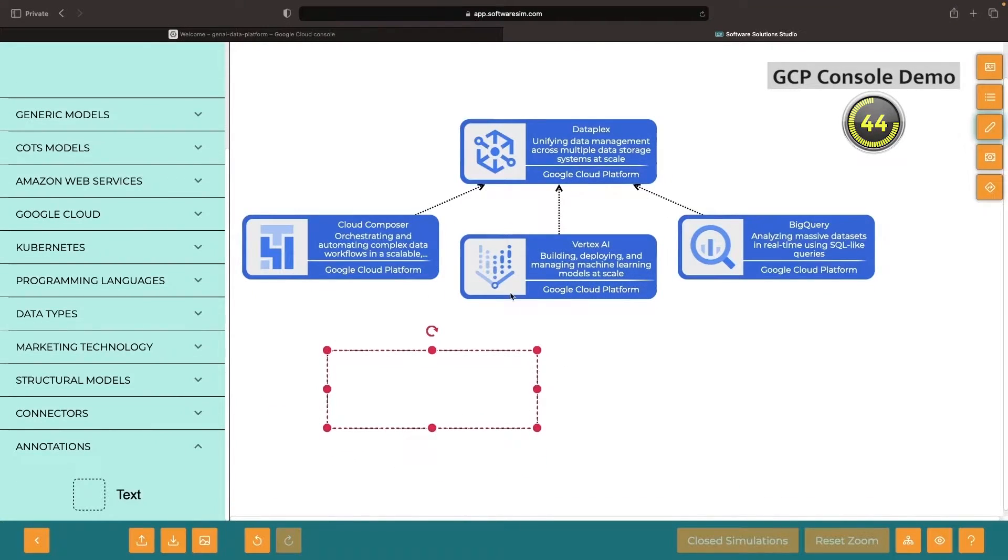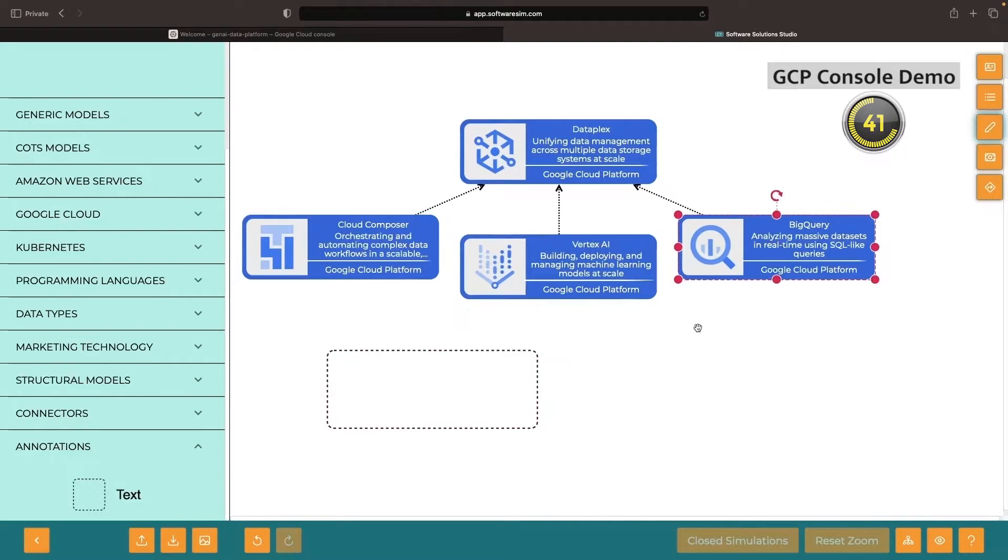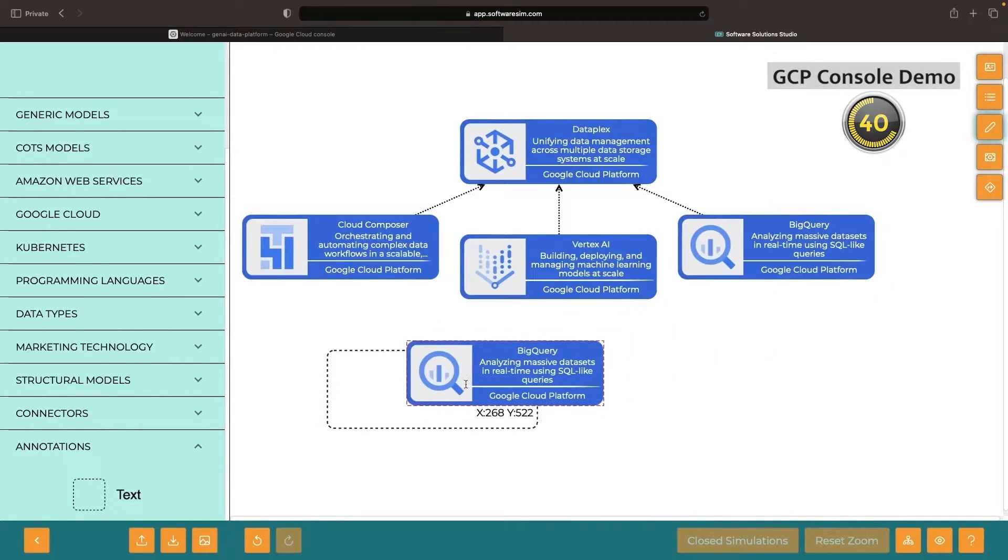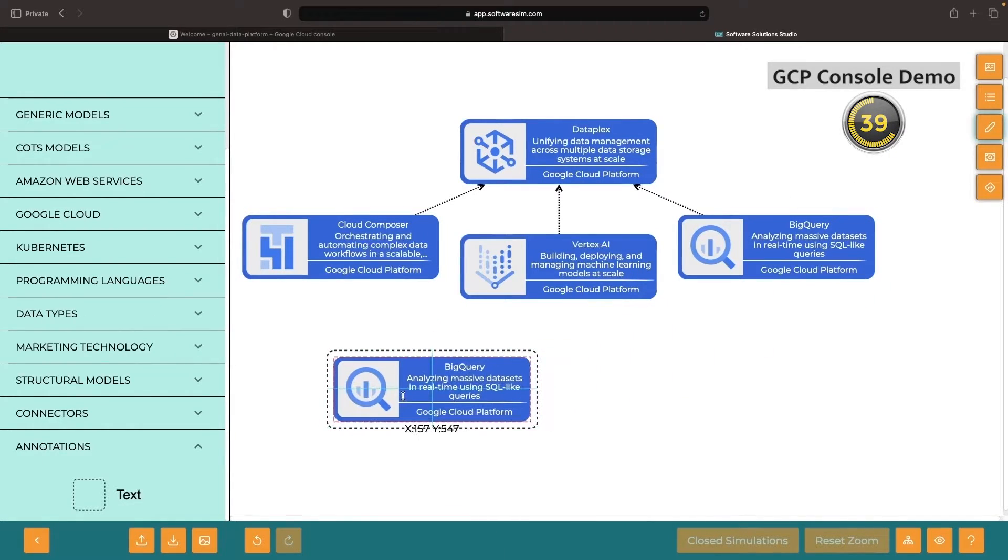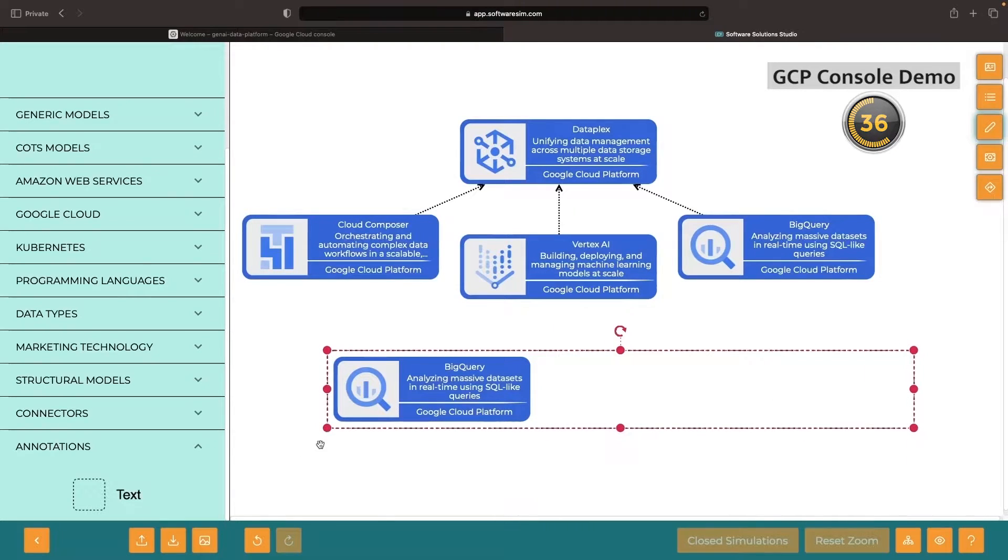Imagine for a moment that we have a BigQuery table and we're transforming it with BigQuery SQL commands and Cloud Composer operators to generate a more curated dataset.